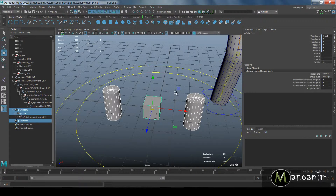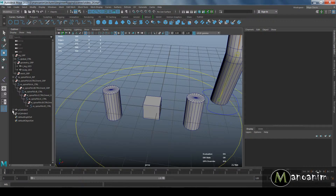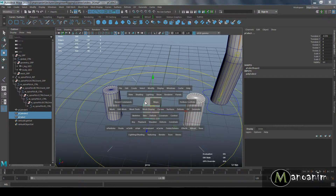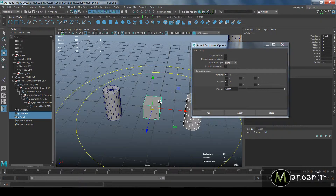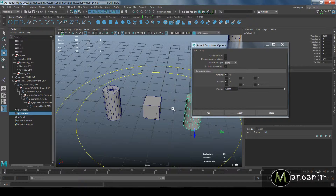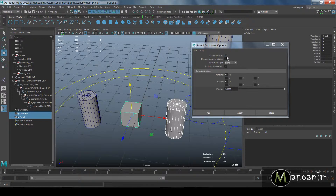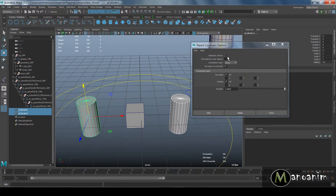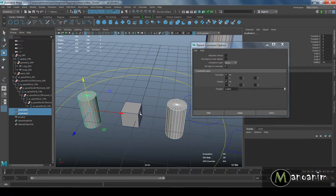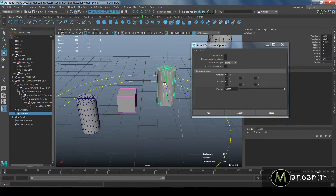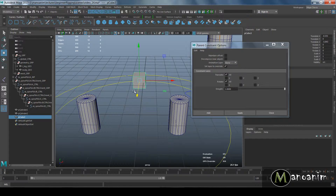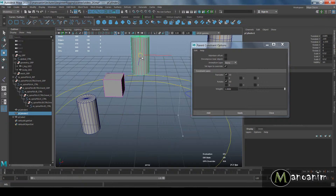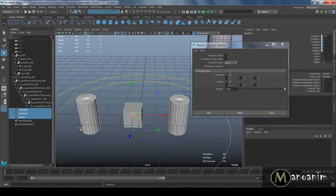The last thing to cover: if I select an object and apply a parent constraint with Maintain Offset turned off, the object will no longer keep its offset — it will snap to the driver. If I select both cylinders and then the cube with Maintain Offset off, the cube snaps right in between them. No matter where the cube is placed beforehand, it will always snap to exactly the midpoint between the two driver objects.